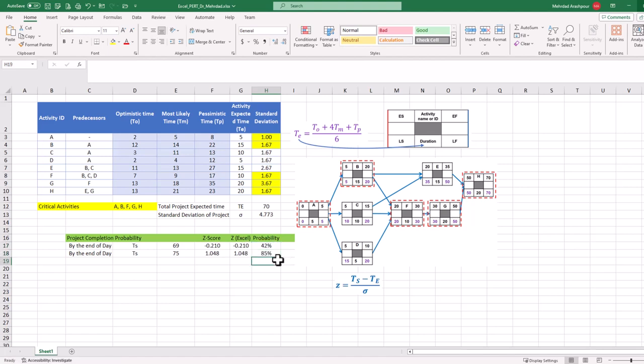Understandably, the chance of completing the project by day 75 is more than 50%. This concludes the third step in implementing PERT in Excel.